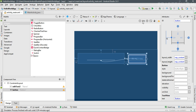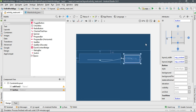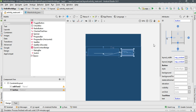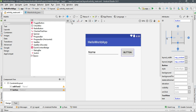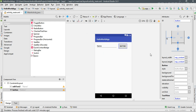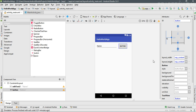The layout is now ready. Switch the design surface from Blueprint to Design view. We now have an EditText and a Button in the layout.